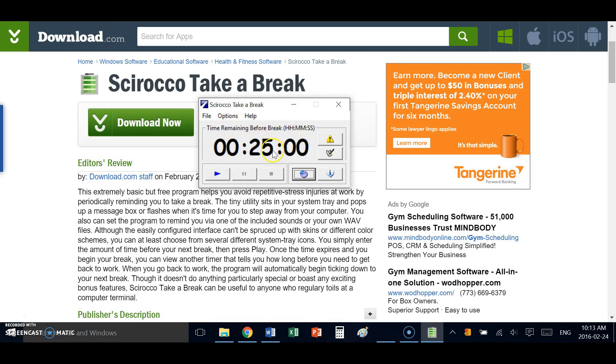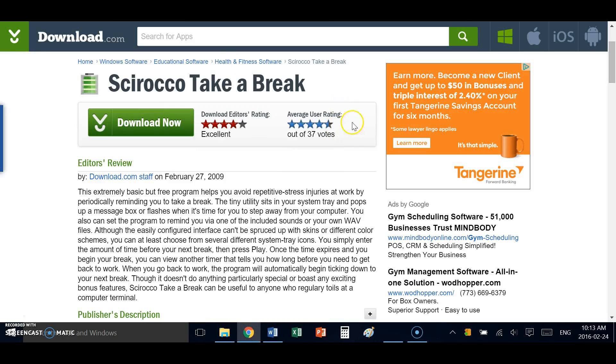Here you can see I've already set it for 25 minutes. I can start it, minimize it, and now I can focus on my work. I can focus exclusively on what I want to for the next 25 minutes.